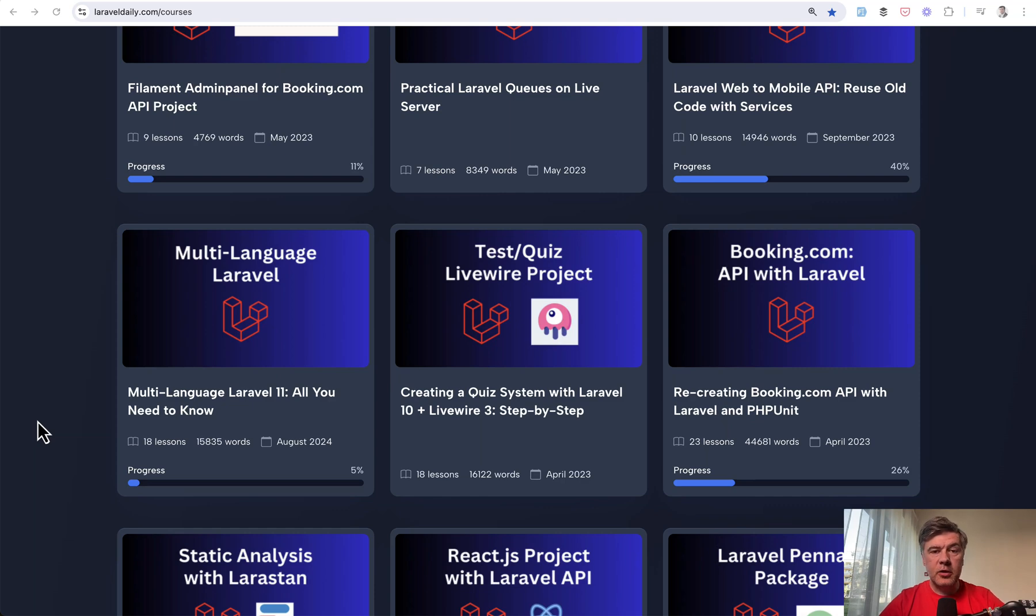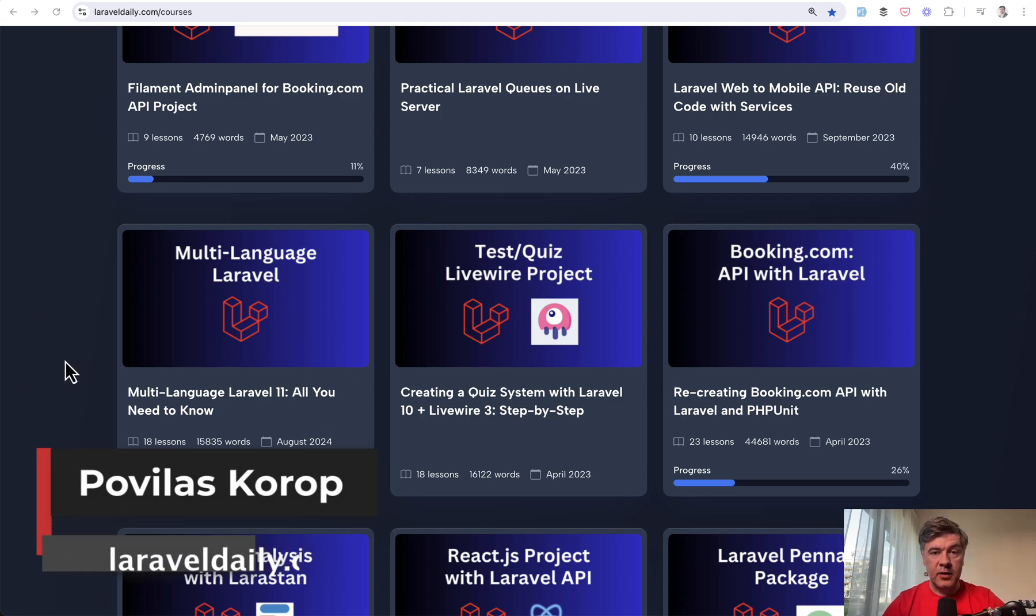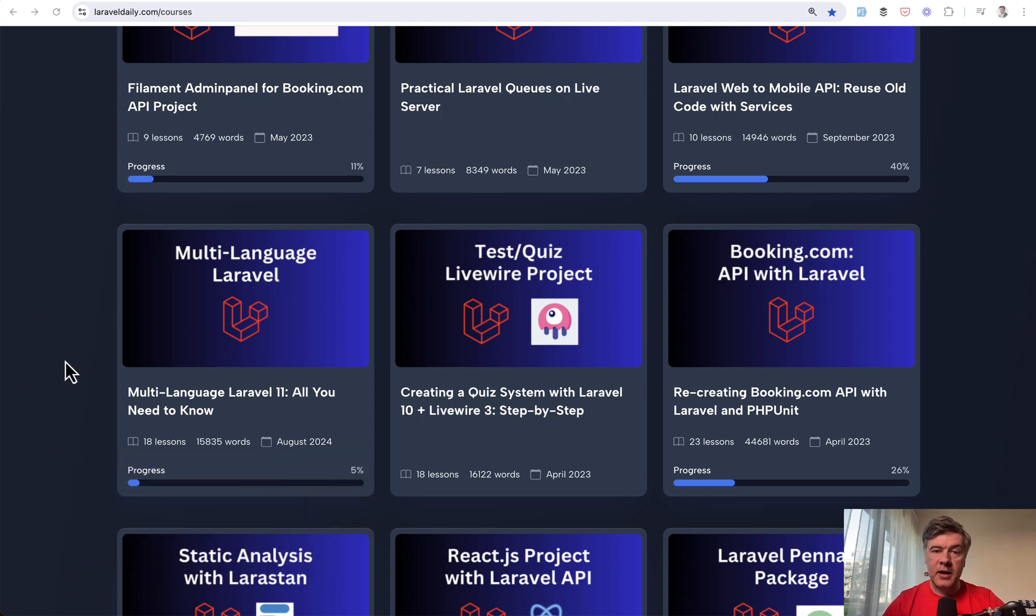Hello guys. In this video, let's talk about multi-language in Laravel. We updated one of our courses on Laravel Daily, multi-language Laravel, and we updated it to Laravel 11 from Laravel 9.